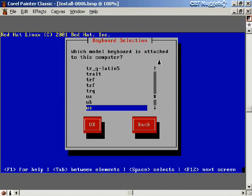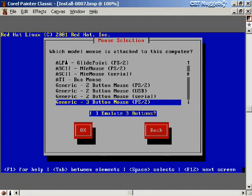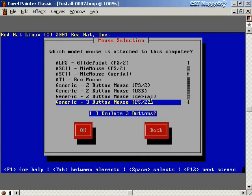Next we answer what keyboard model is attached — I'll pick US, tab to OK, and hit space bar. Then we choose the mouse model. I'll select a generic three-button mouse, which works fine for any three-button mouse. Linux makes use of all three mouse buttons. If you only have a two-button mouse, choose a generic two-button option for your connection type — PS/2, USB, or serial. You can also choose your actual brand like Logitech. For two-button mice, make sure to select 'emulate three buttons,' then tab to OK and hit space bar.